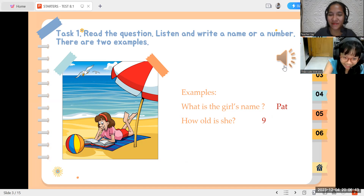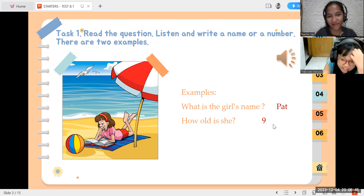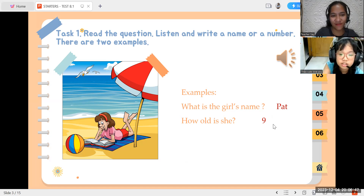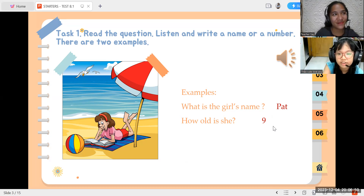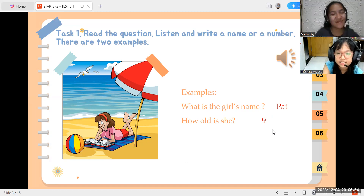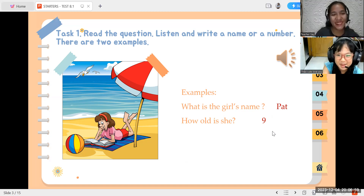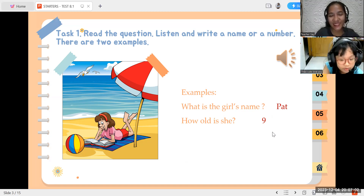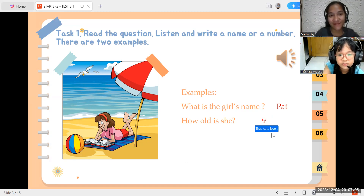Who's this girl? She's my friend, Pat. What's her name? It's Pat. You spell that P-A-T-I-P. How old is she? She's nine now. Nine? Yes. It's her birthday today.